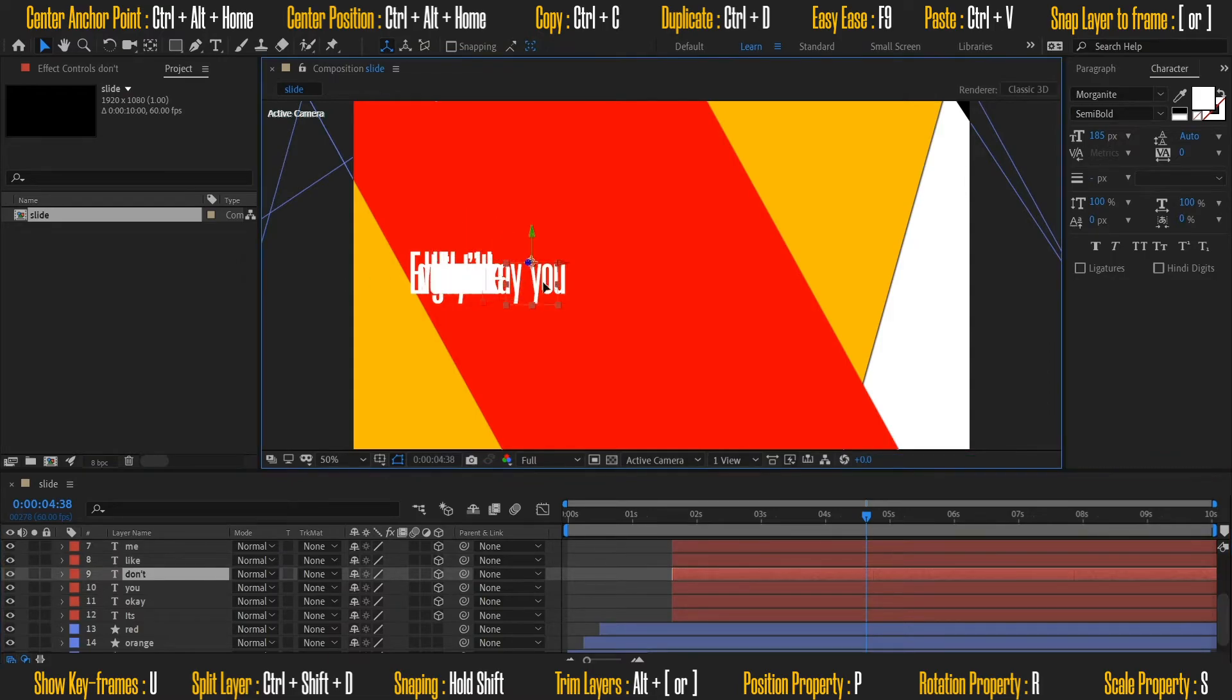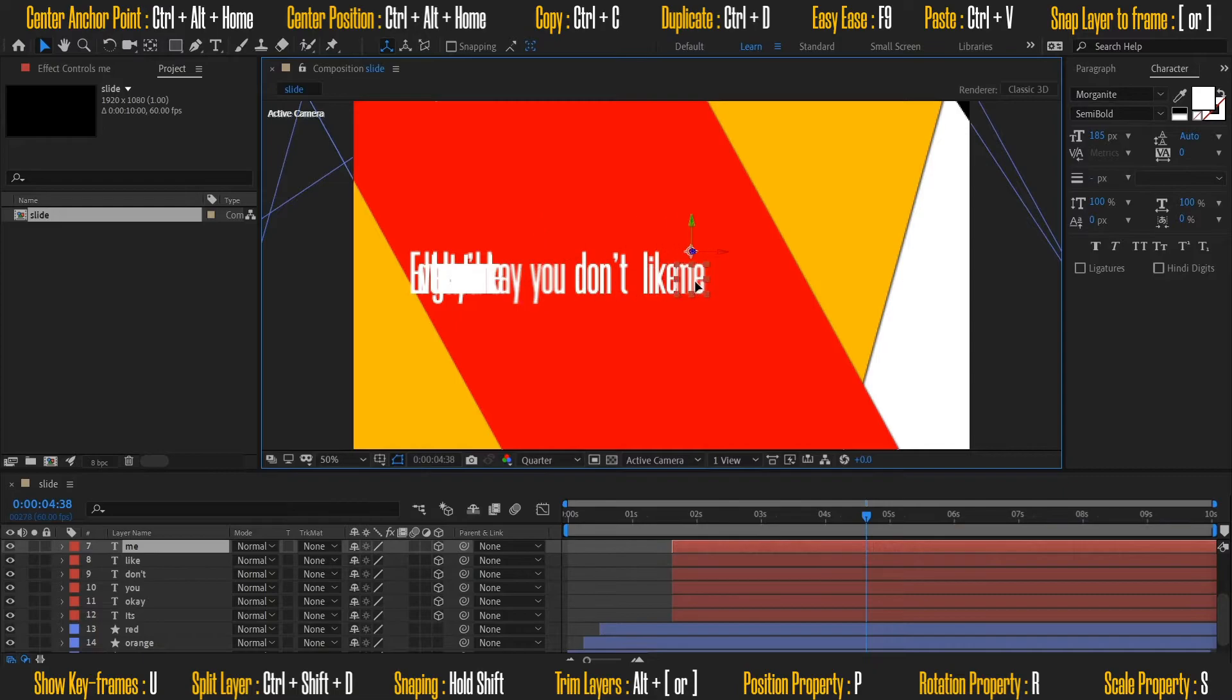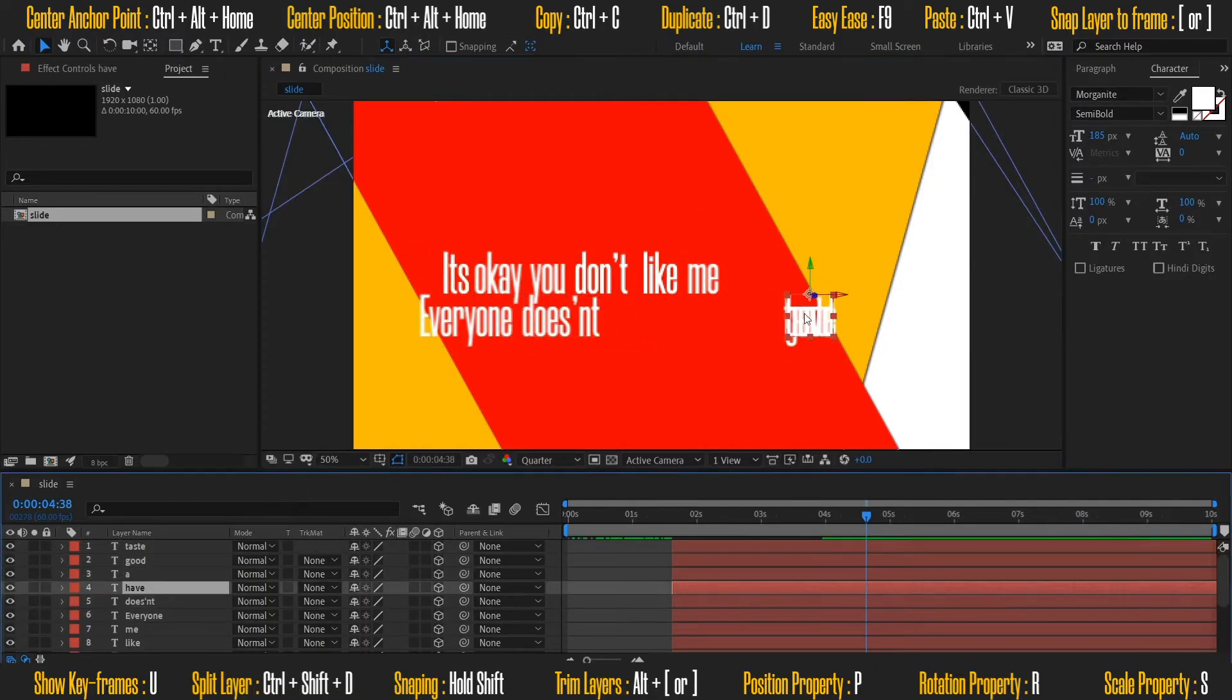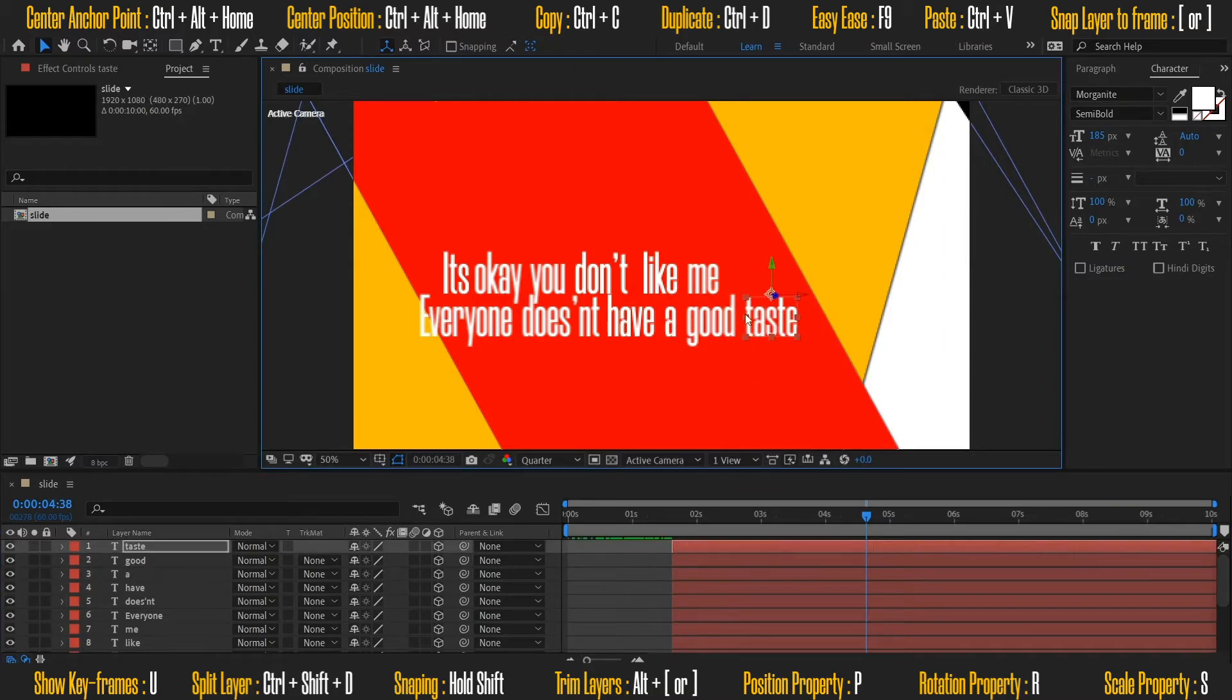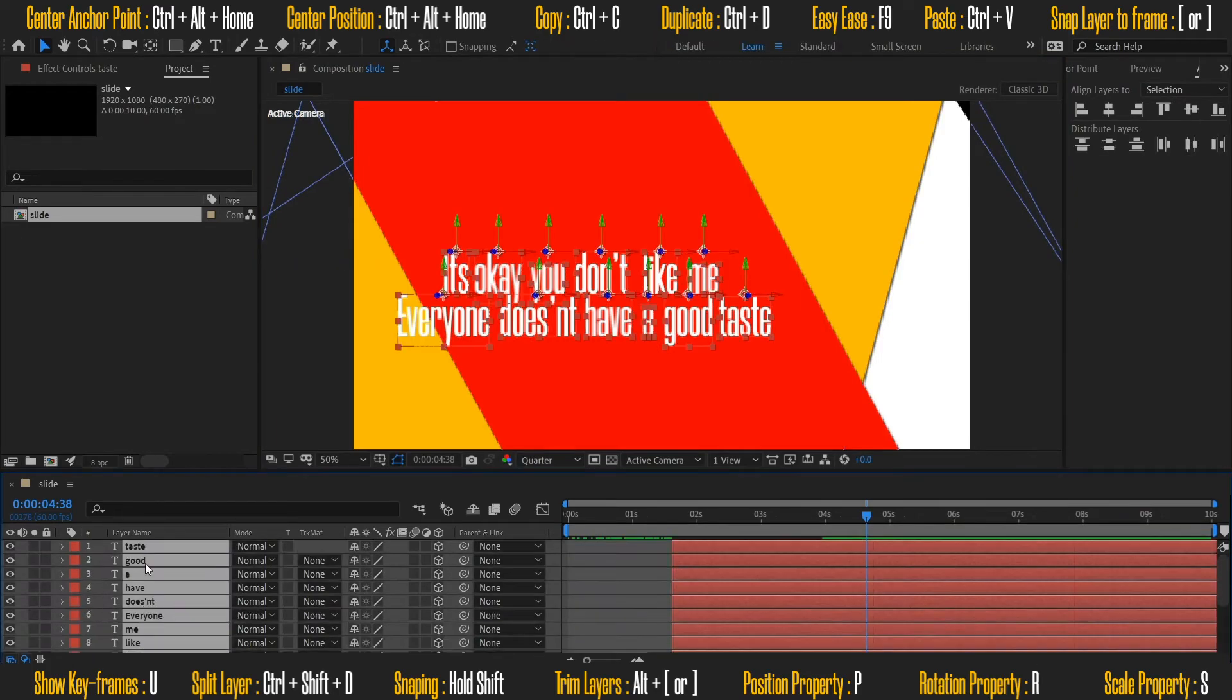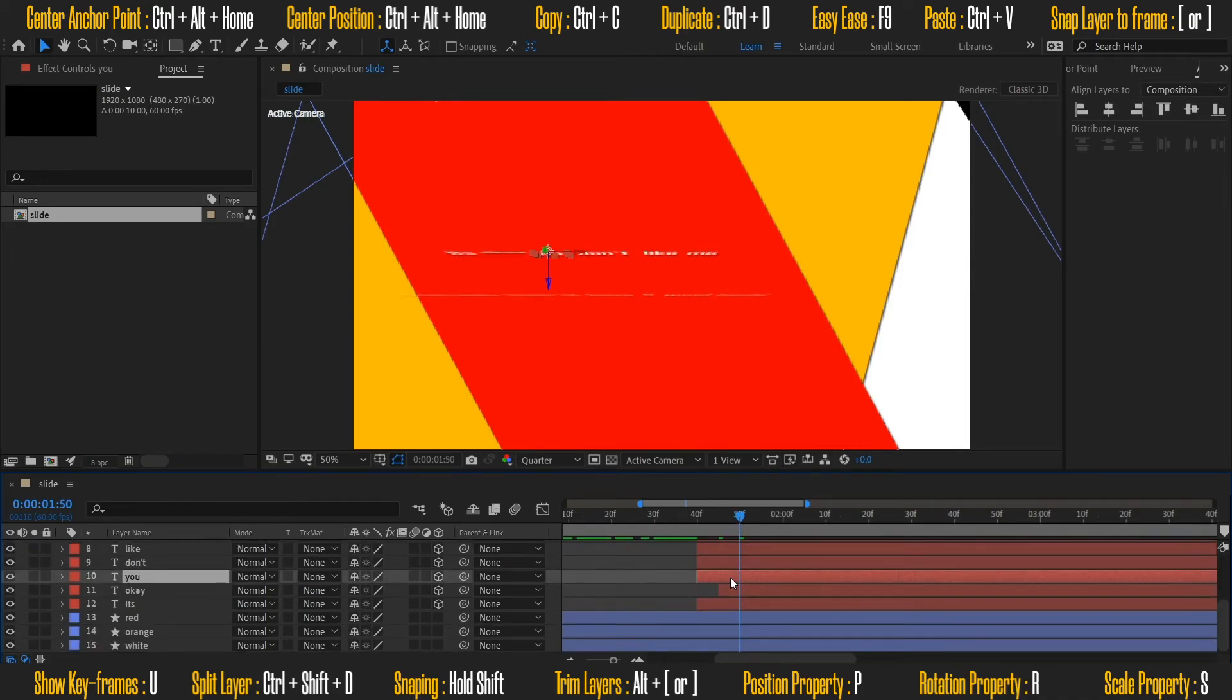Okay, now adjust the positions of all the words. Now I am going to stagger the text layers position by 5 frames on the timeline.